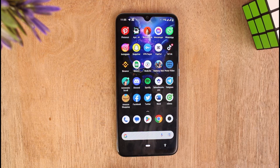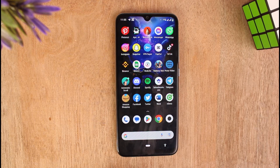If you are trying to open or use Grindr app and you are not able to use it as it should be, follow me and you will be able to fix Grindr app.